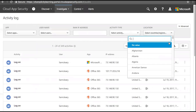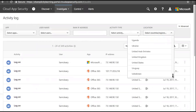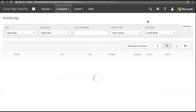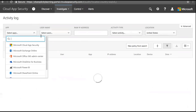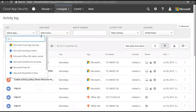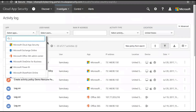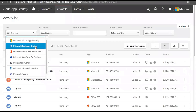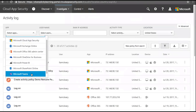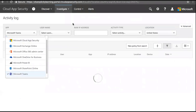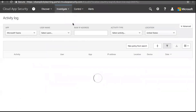We can also filter by location — all countries are available, so I can say everything in the US. The app filter gives you a list of apps currently connecting to your Office 365, for example Exchange Online, Power BI, Microsoft Teams. Clicking Microsoft Teams filters the activity to show who in your organization has used Microsoft Teams in the US — a great way to see app-specific usage.